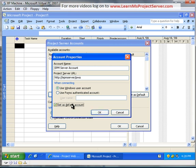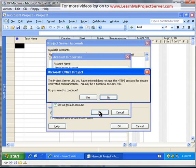The next thing that we need to configure here is the connection state. If we leave the connection state to automatic and when you hit OK, a small informative box pops up saying that your Project Server URL you have entered does not use the HTTPS protocol for secure communication. This might be a potential security risk. If your Project Server has been configured to use the HTTPS protocol, make sure you type HTTPS. In our case, we are not using the HTTPS protocol, so go ahead and say okay, do you want to continue? Yes, go ahead and continue.